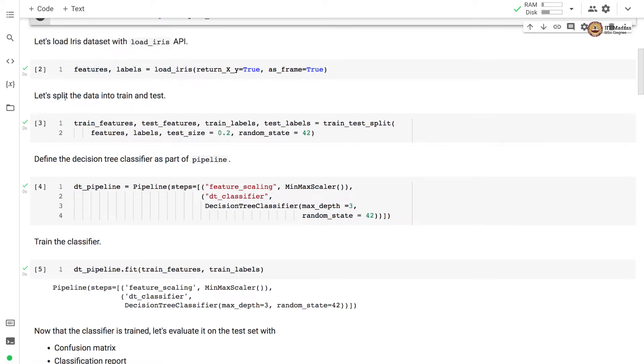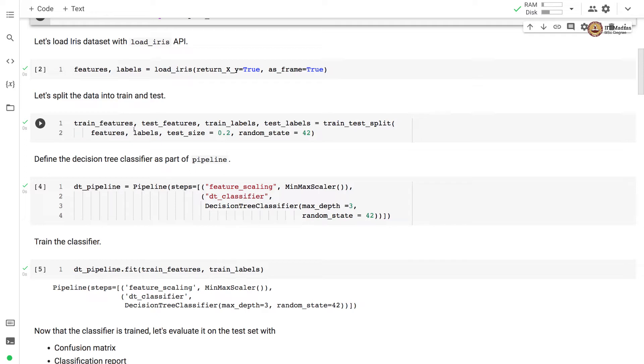As a next step, we split this data into train and test. So for that, we set aside 20% examples for test and we use train_test_split API for this particular splitting. So we get training and test feature matrix as well as training and test label vectors.